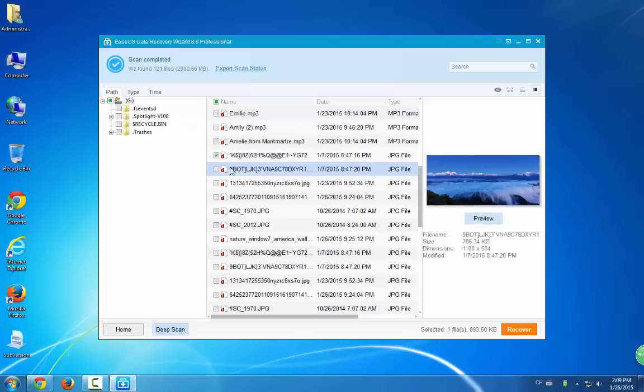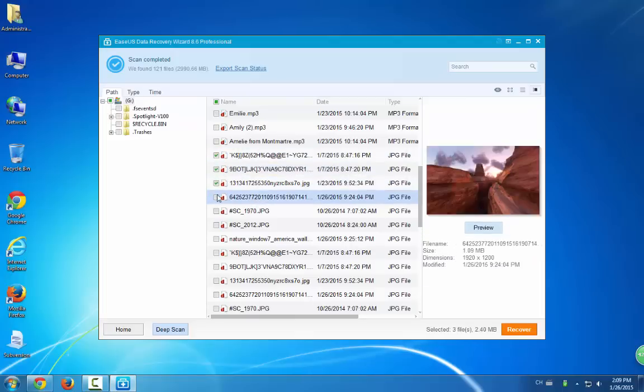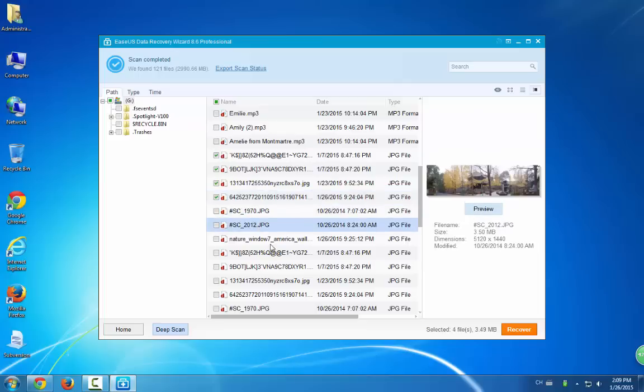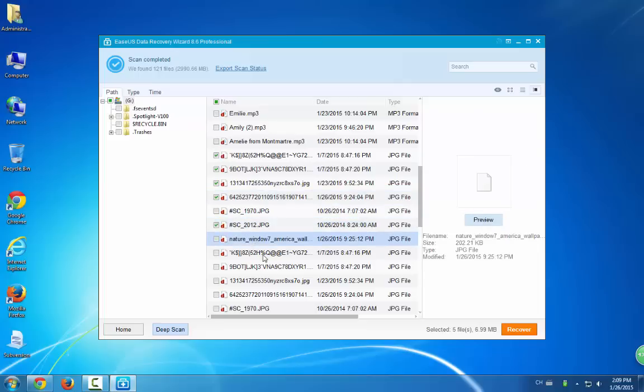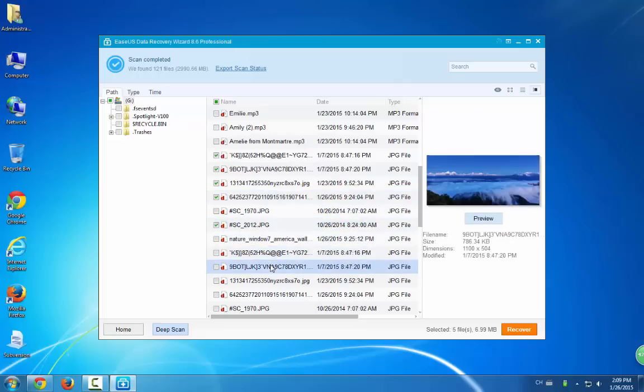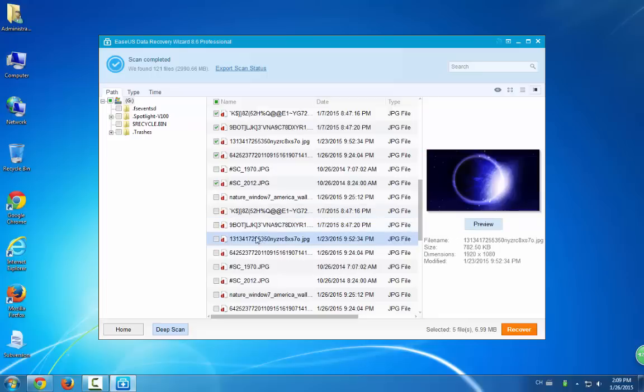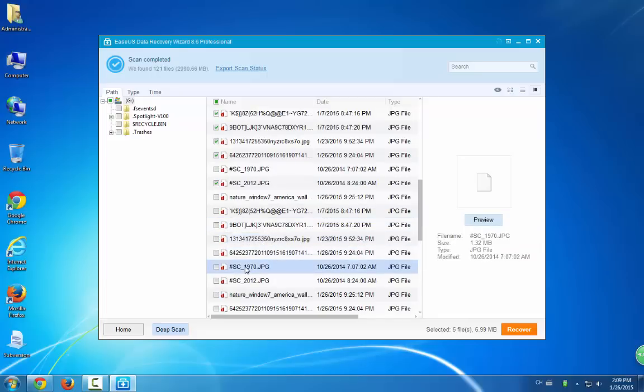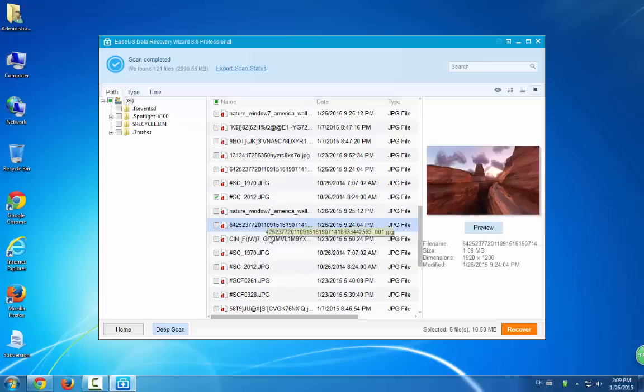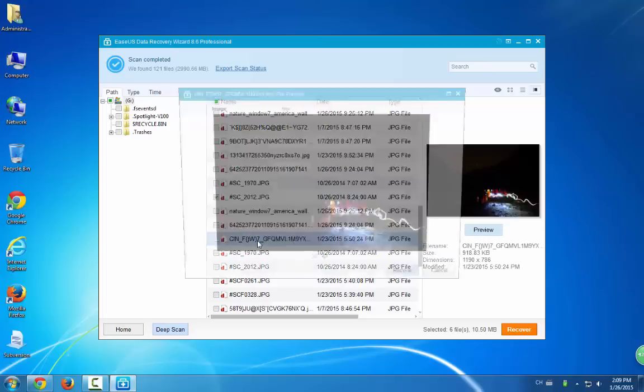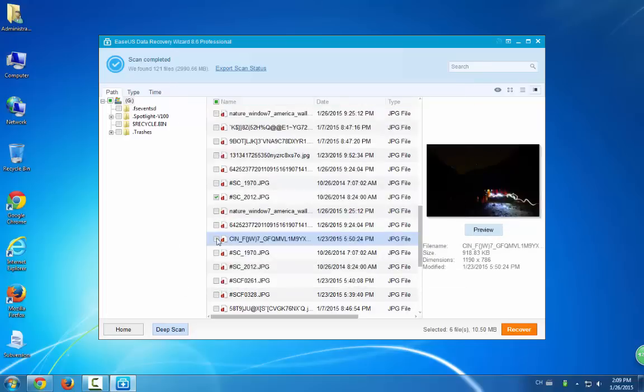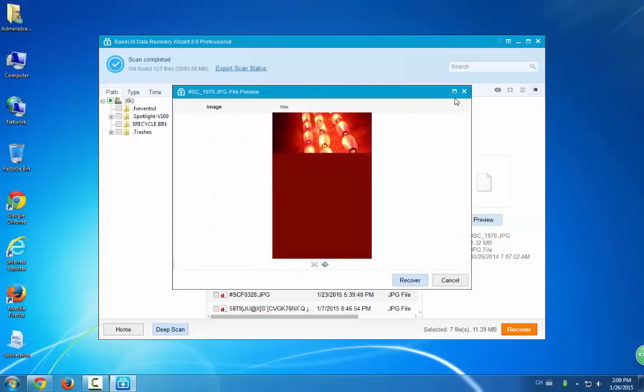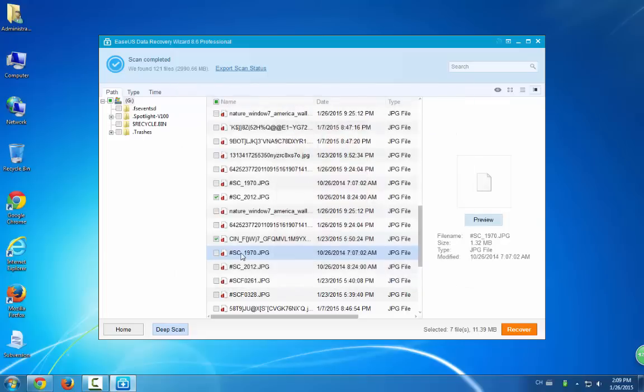Here you can see all the deleted pictures and you can select something to restore if you can remember the exact name. But if you cannot, you can double click the found data and preview them. Here we're just going to select some of the found pictures and show you how this program works. It's pretty easy and simple.